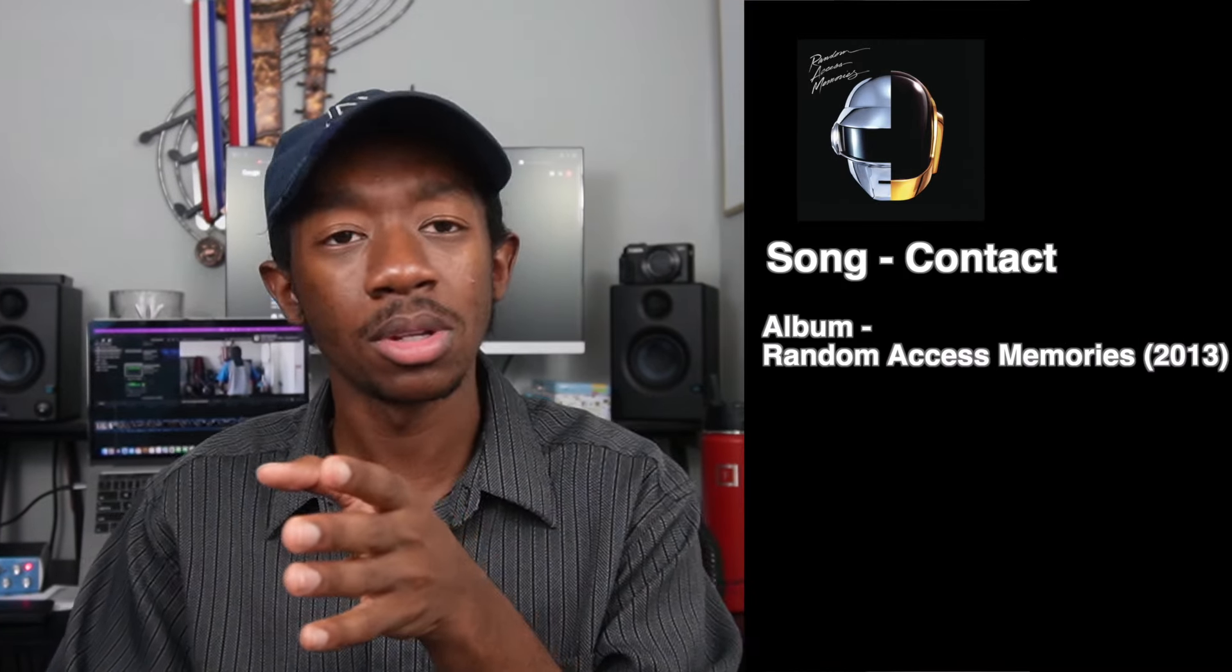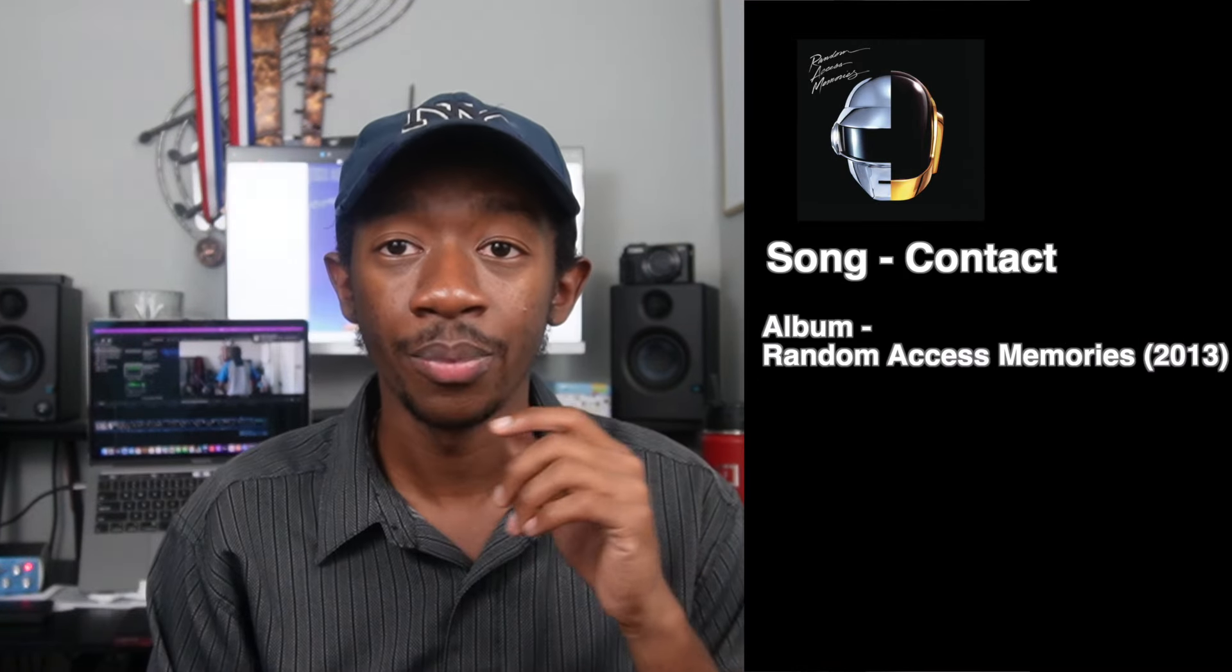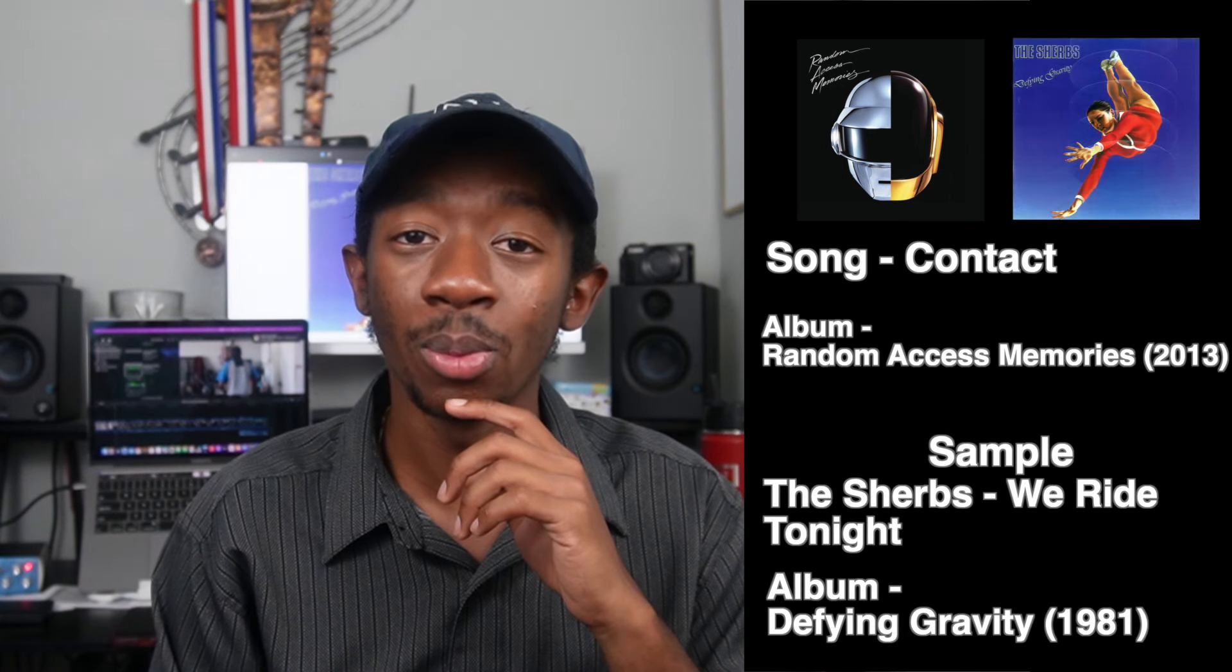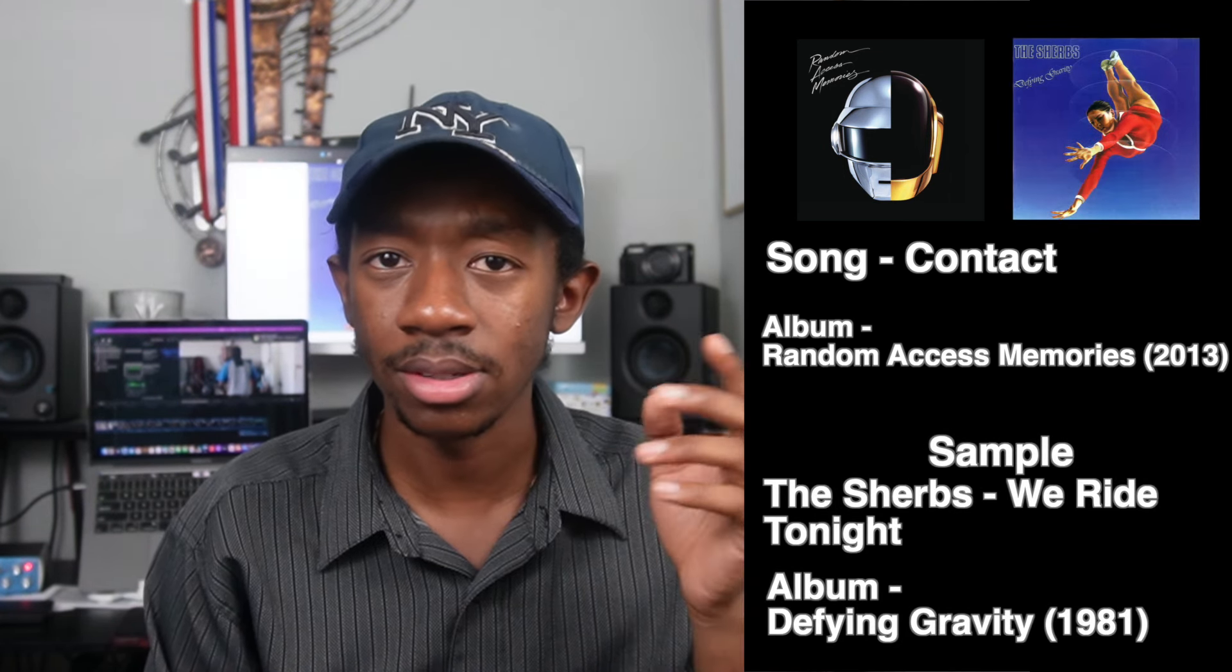You might have noticed that despite all of my talk about Random Access Memories being my favorite album, we haven't broken down a song from that album yet. That's because there's not really a sample on Random Access Memories. Well, that's not true - there's actually two samples on Random Access Memories and they're both in the same song. It's the last track called Contact.